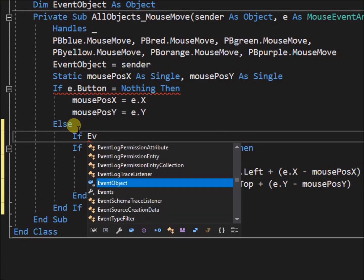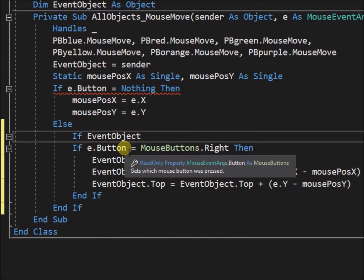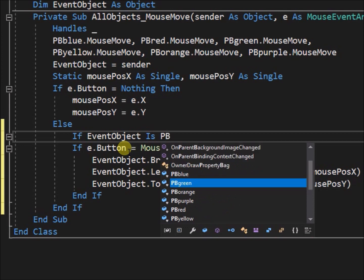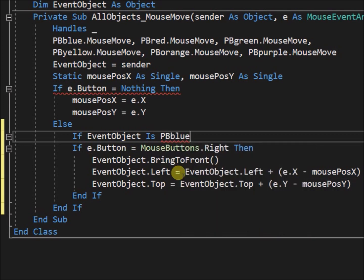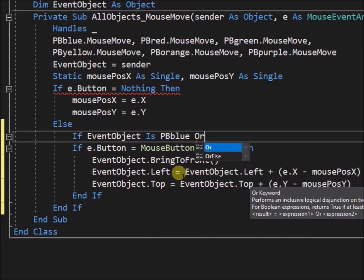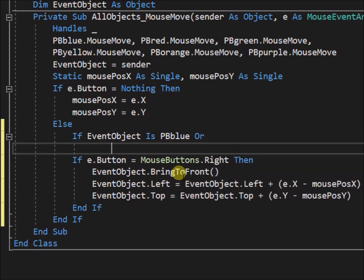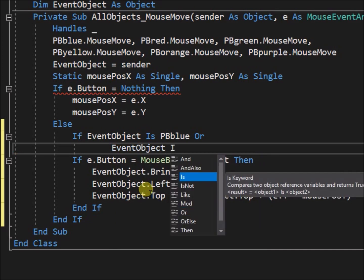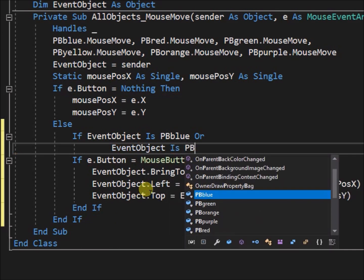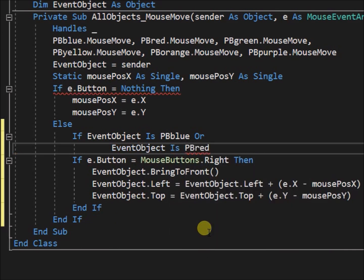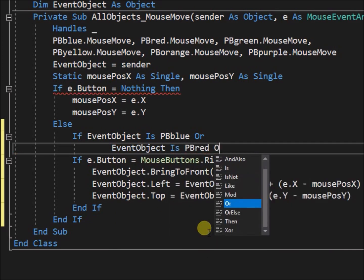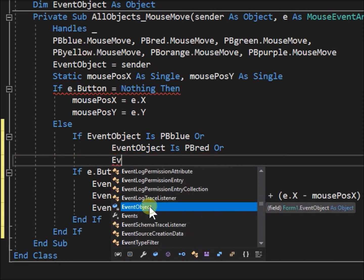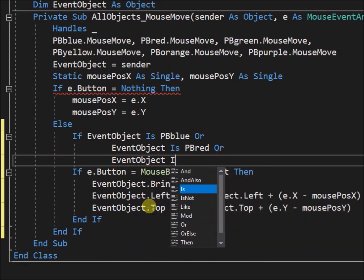Create yet another if then statement within the else statement to capture the existing code. Write, if event object is pb blue, or, event object is pb red, or, event object is pb green then, and also add the further end if statement.